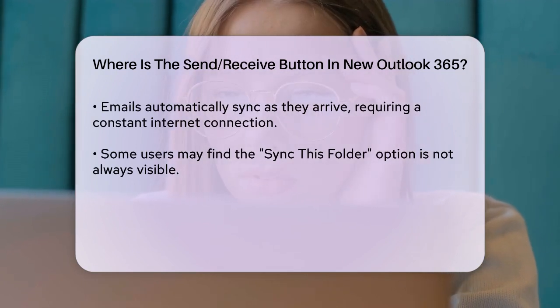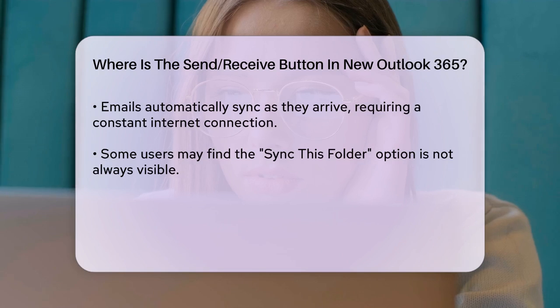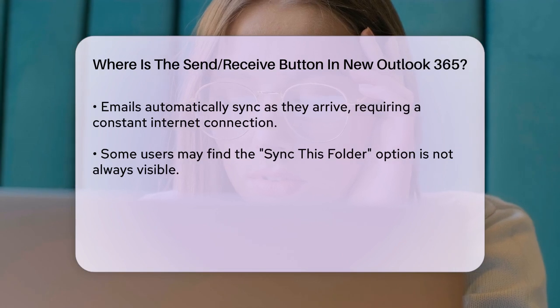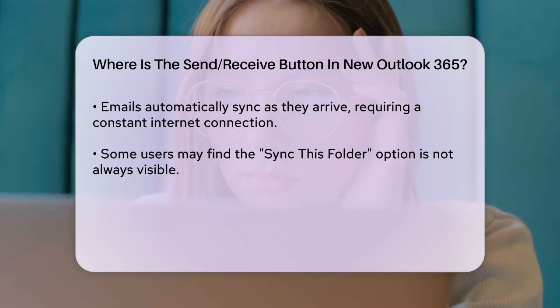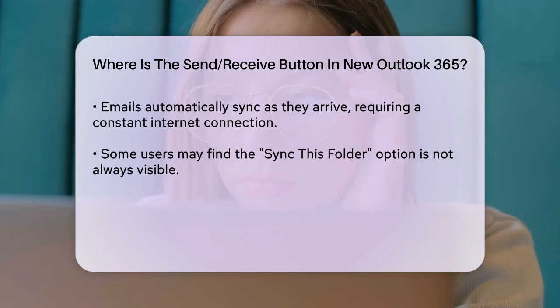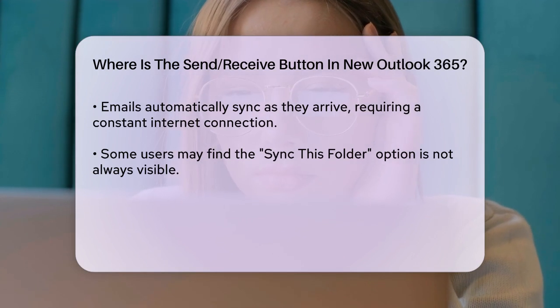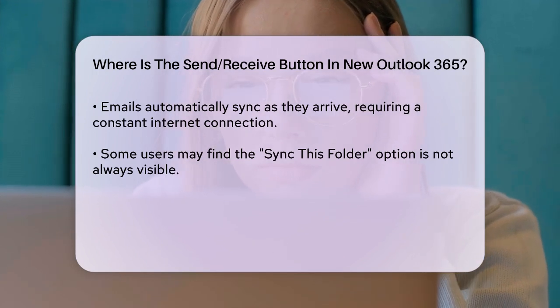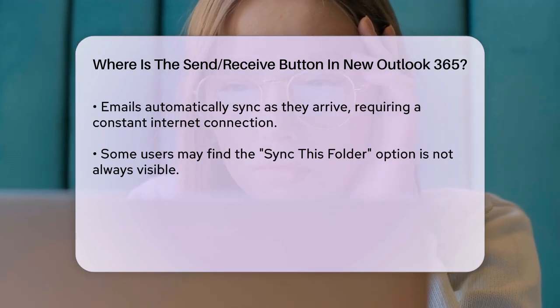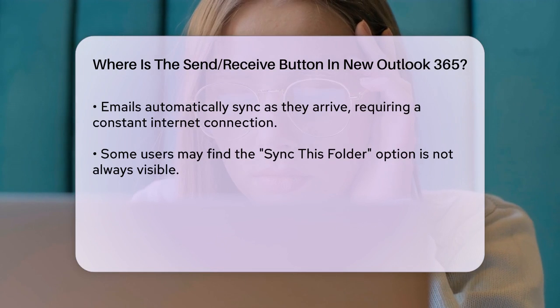If you're looking for a way to sync all your folders, some users have reported that the Sync This Folder option is not always available in the new interface. This can be confusing, especially if you're used to the old way of doing things.